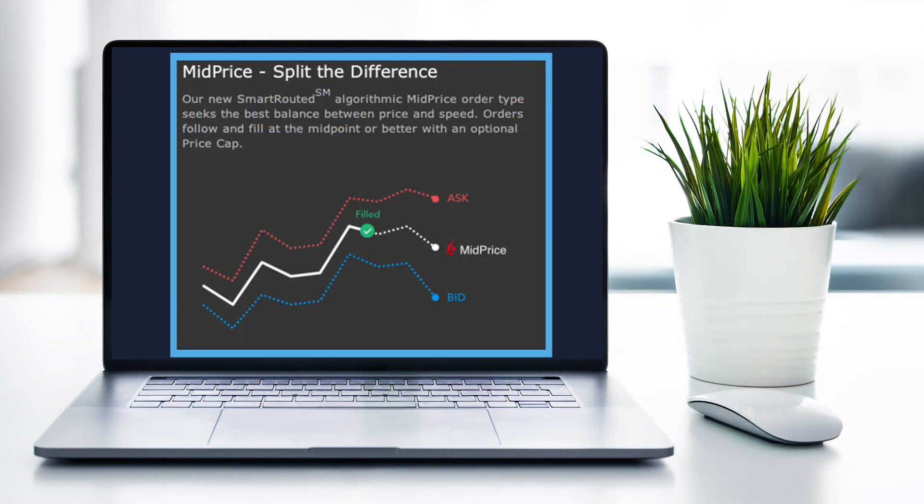A mid-price order is designed to split the difference between the bid and ask prices and fill at the current midpoint of the National Best Bid and Offer, the NBBO, or better.